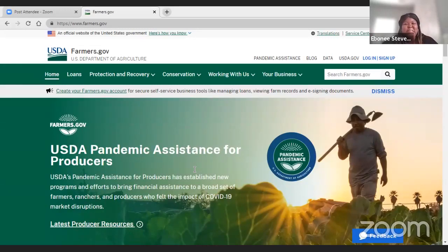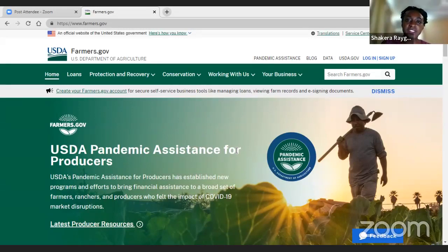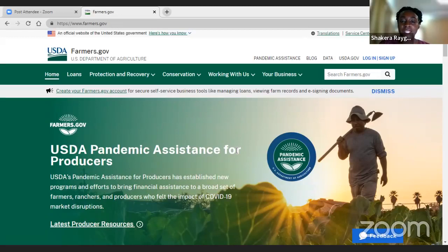Hello, everyone. My name is Ebony Stephenson, USDA Access and Accountability Organizer here at National Young Farmers Coalition. Welcome to our Facebook Live tutorial for our farmers on how to navigate the usdafarmers.gov website. I'm going to turn it over to Shakira. Hello, everyone. My name is Shakira Raygoza. I am the Technical Assistant for Farmers Applying for FSA Loans, and I'll be guiding everyone through the farmers.gov website today.